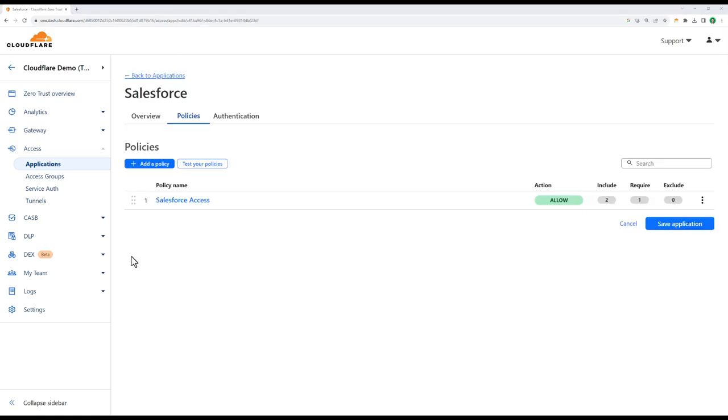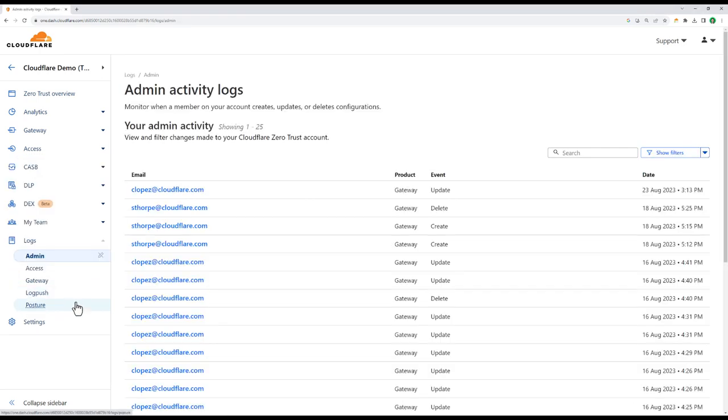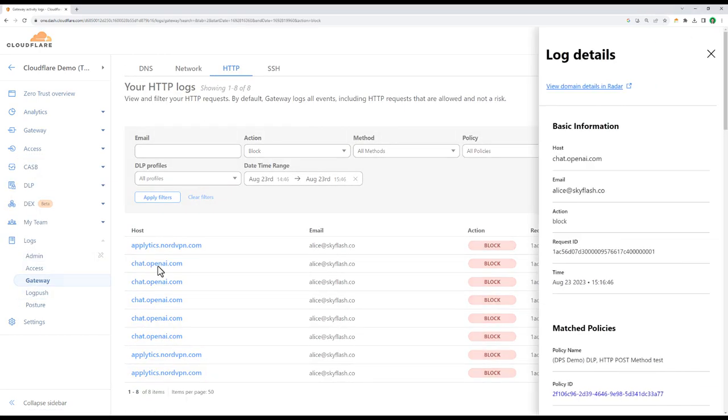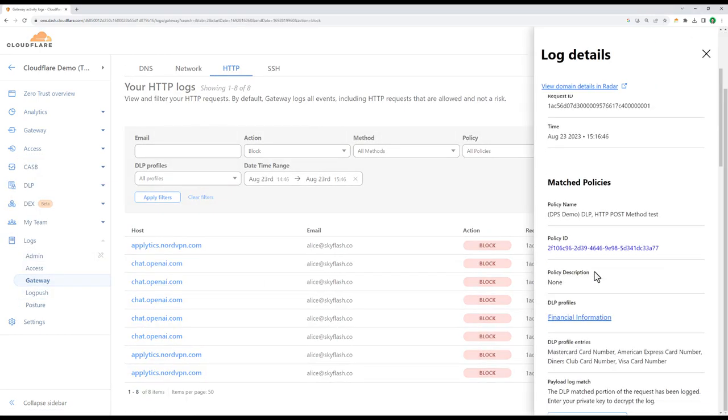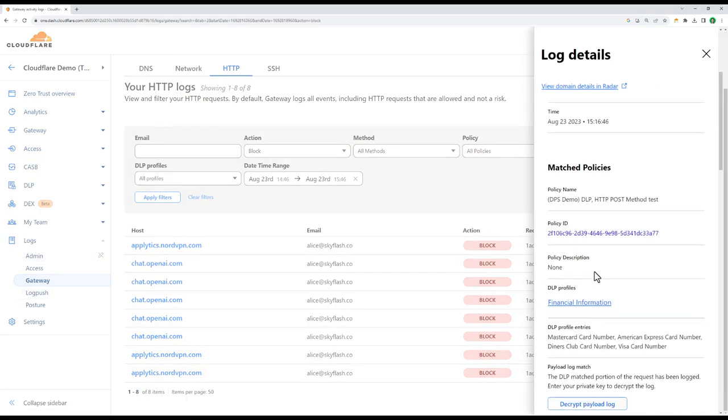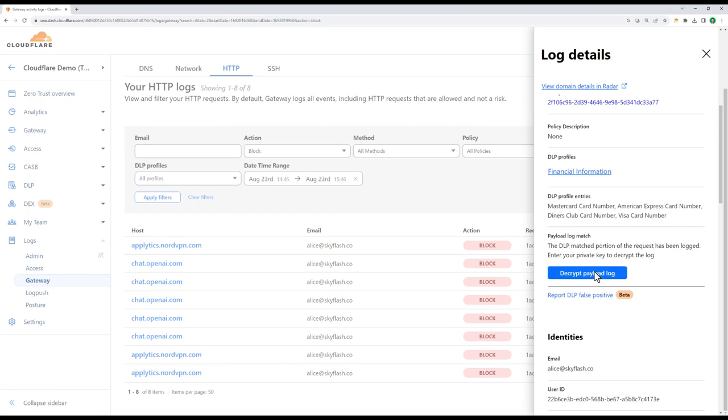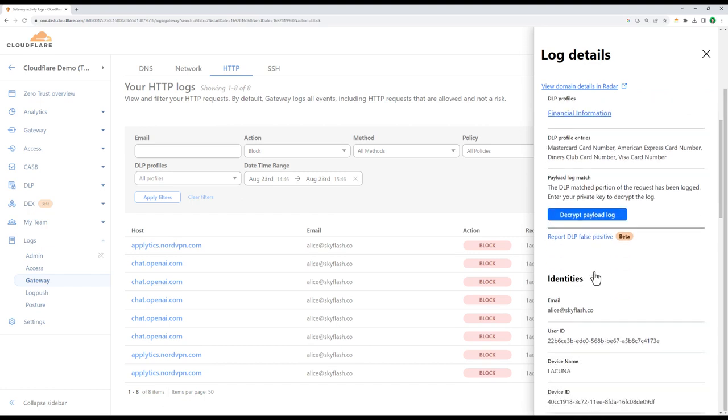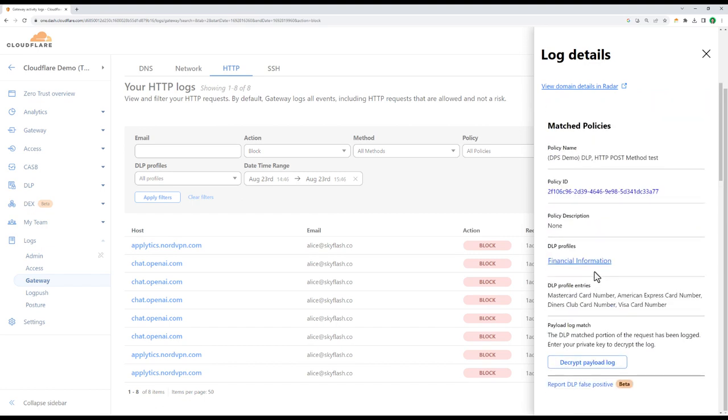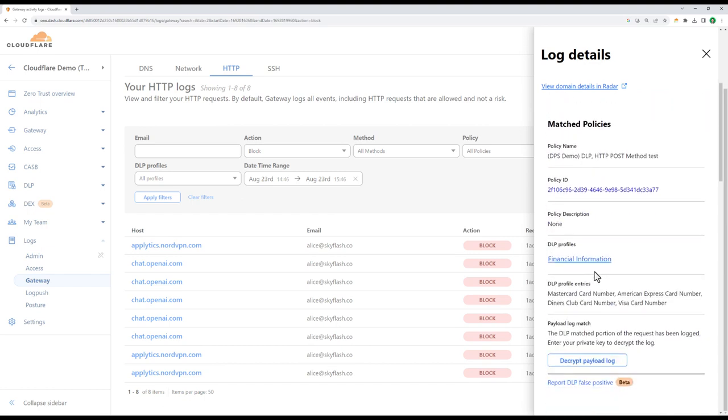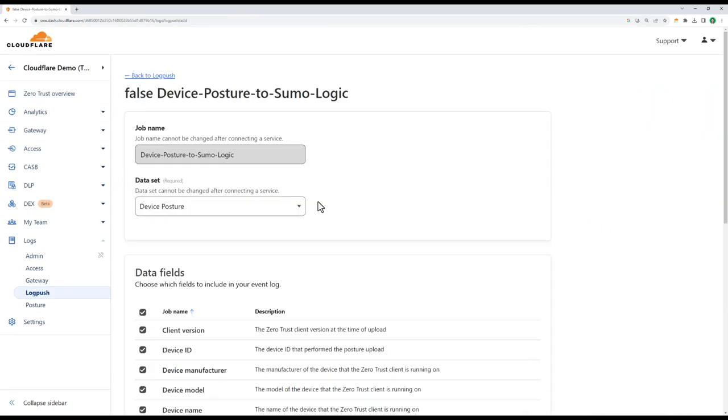As we saw earlier, all activity against our access-protected applications and gateway policies are logged within Cloudflare. And here, for example, we can see the DLP policies that triggered earlier against the chat.openai.com domain. And as part of enhanced security or compliance measures, we can log push to wherever the data needs to go.